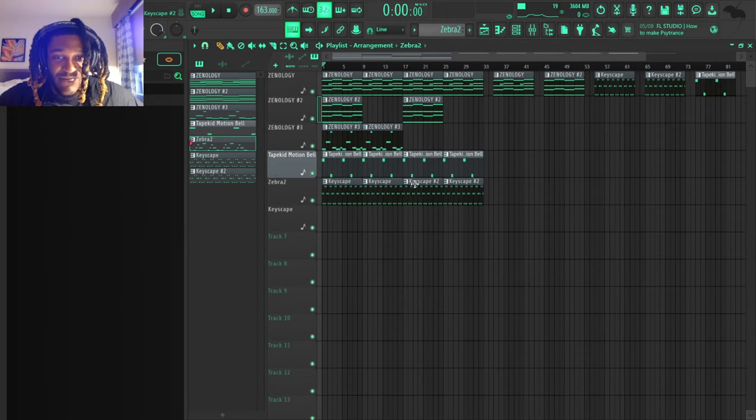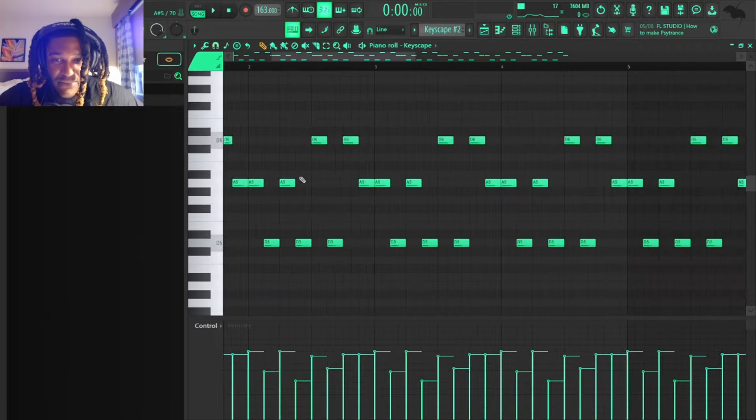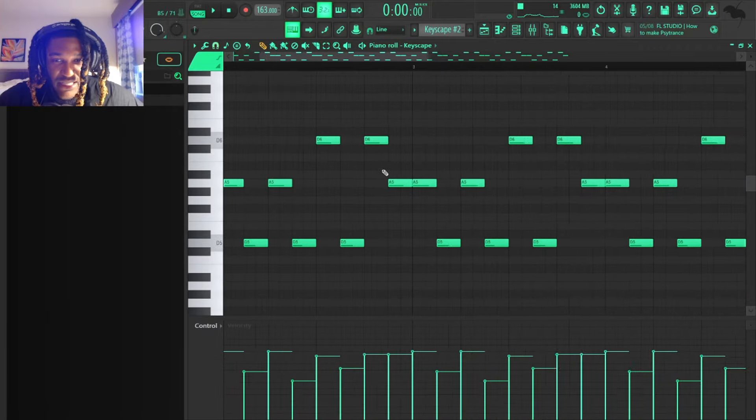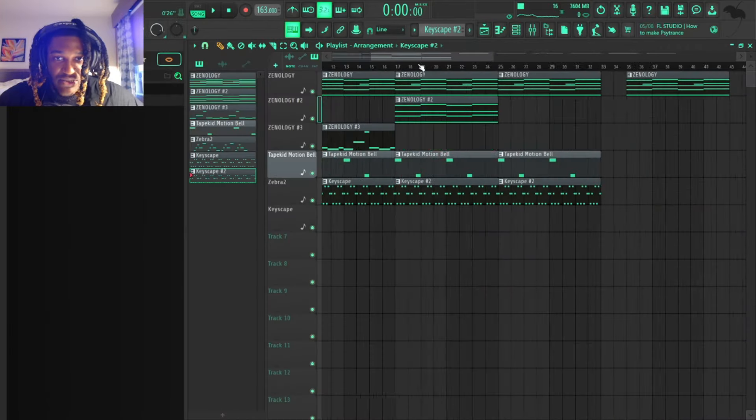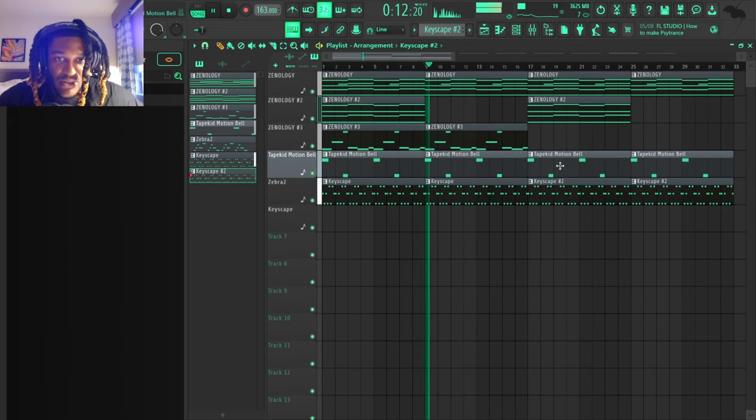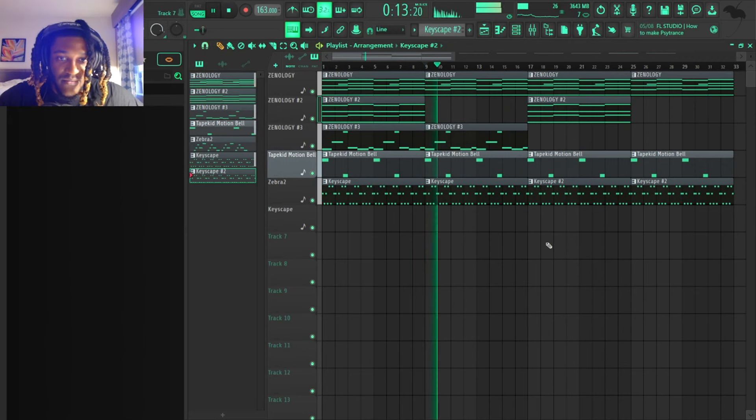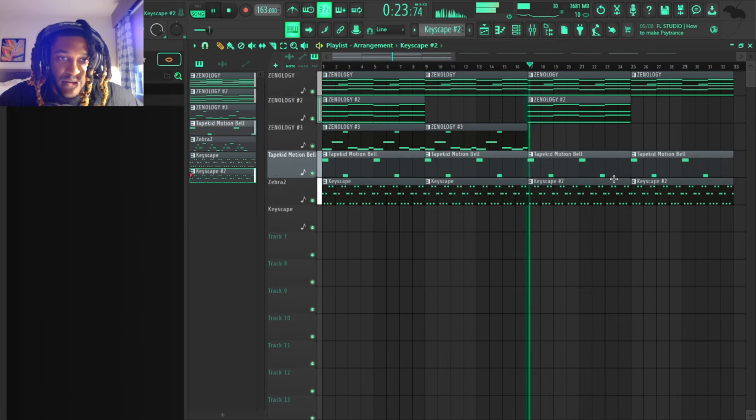After that, I went down here to Keyscape again. I pitched the melody down one, so it was high at the beginning and then it goes low.